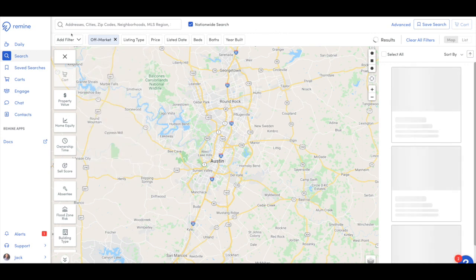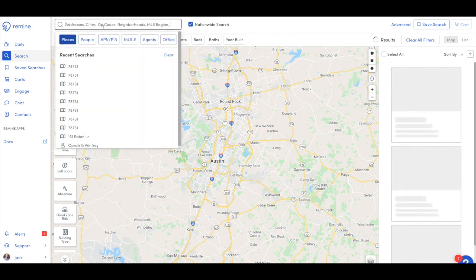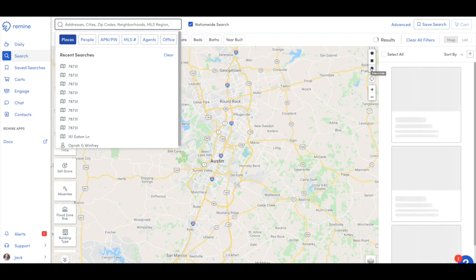After we have that done, you'll notice up at the top we have a search bar. This search bar allows us to search by address, city, zip code, or neighborhoods. You can even come over to the right and you have your polygon, rectangle, and radius tools if you need to draw a specific area.